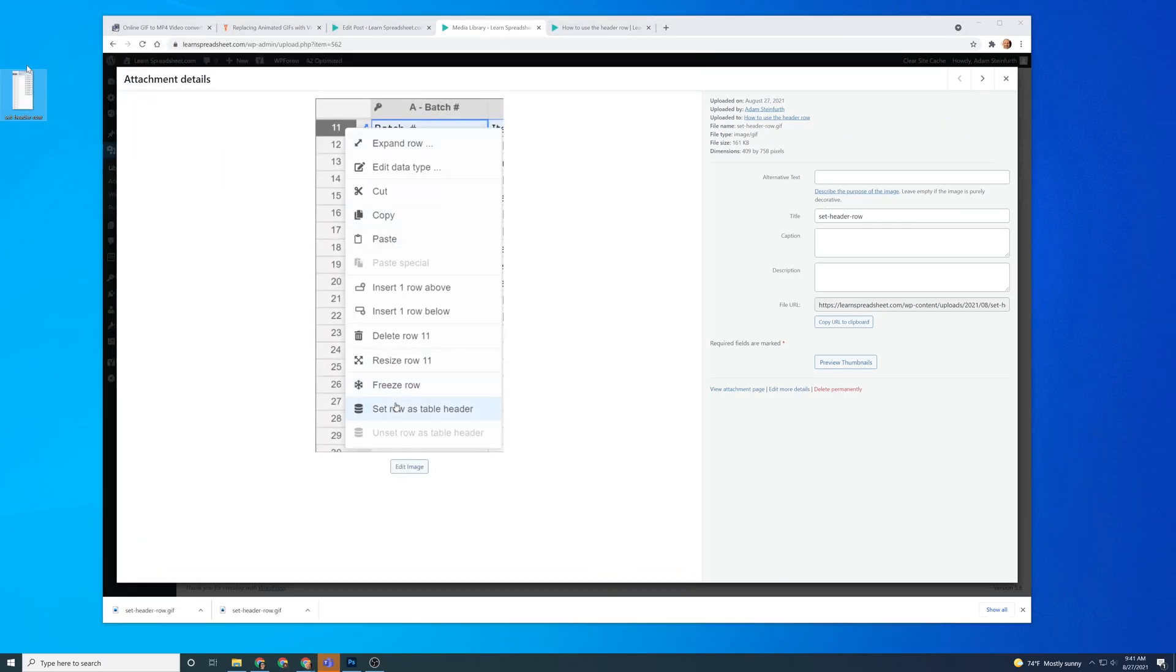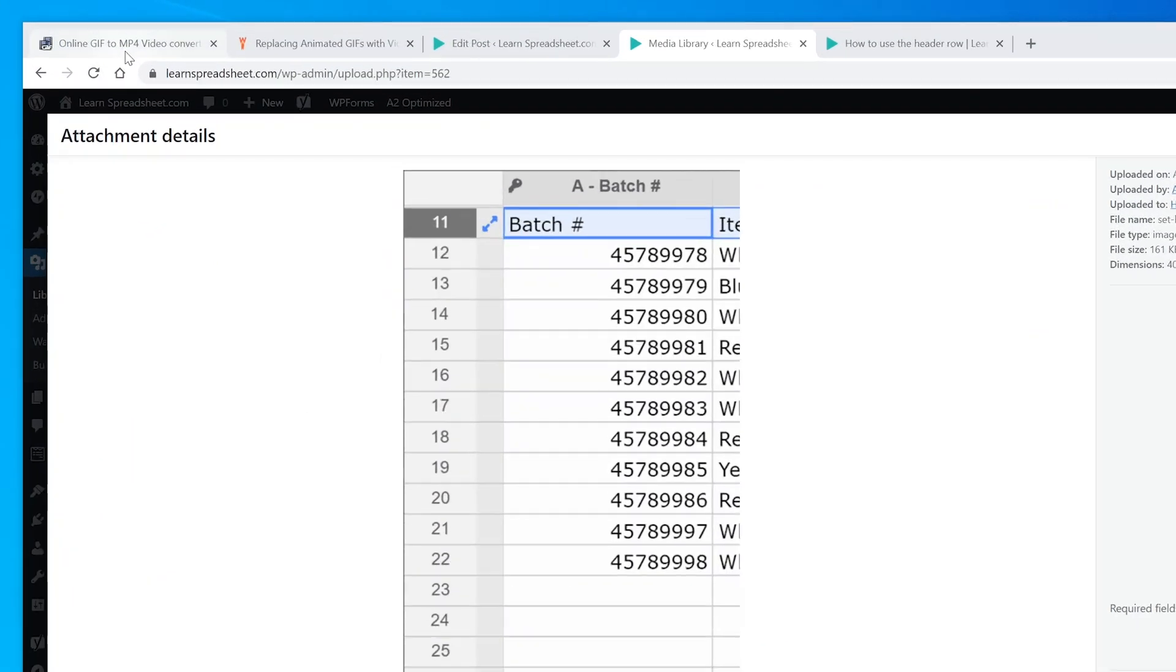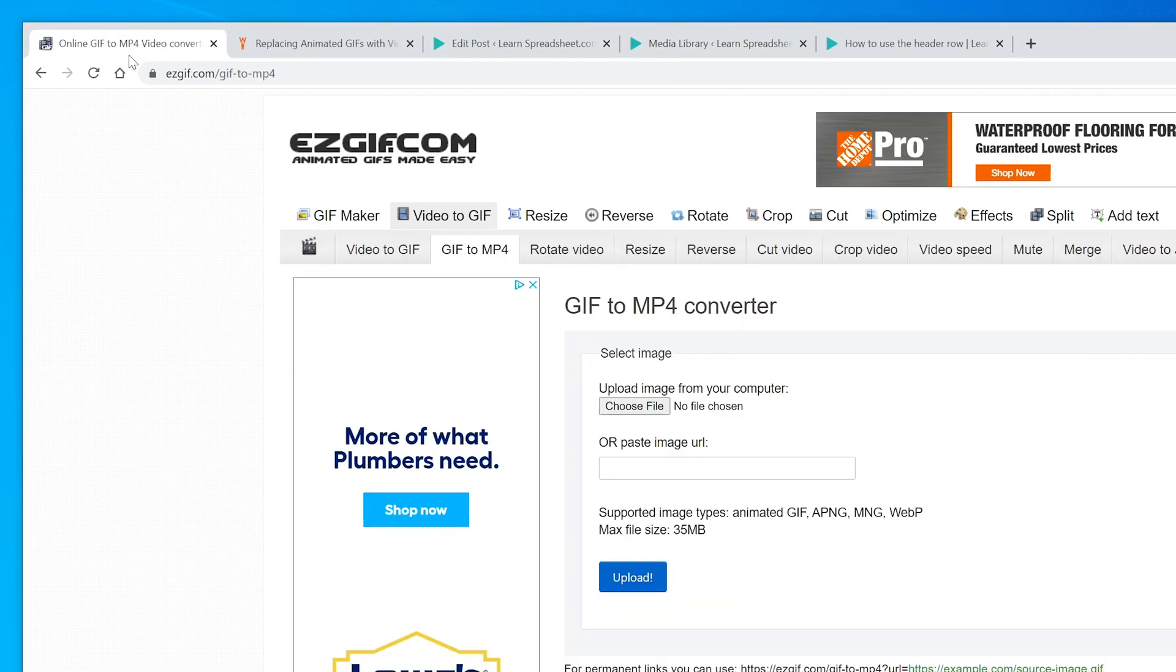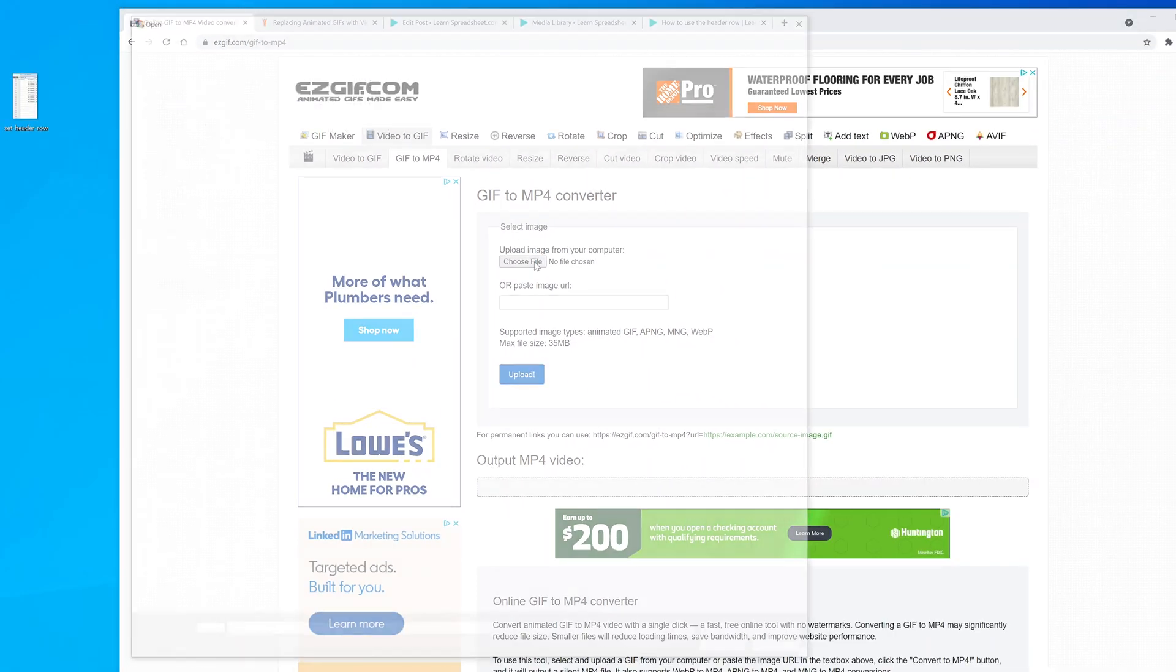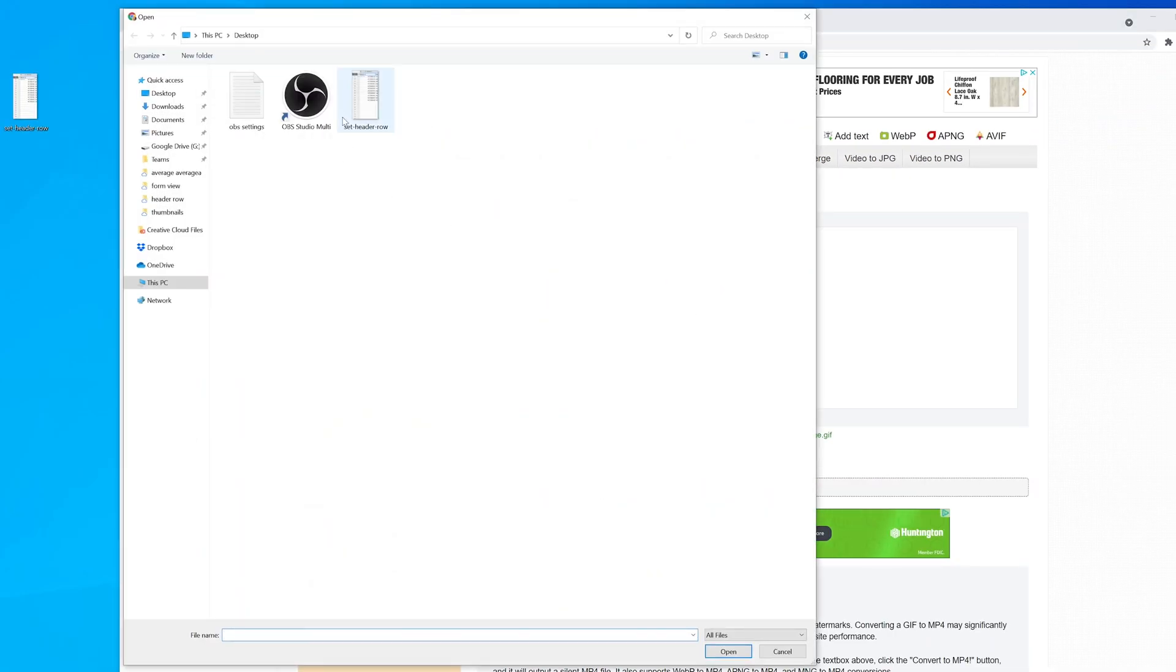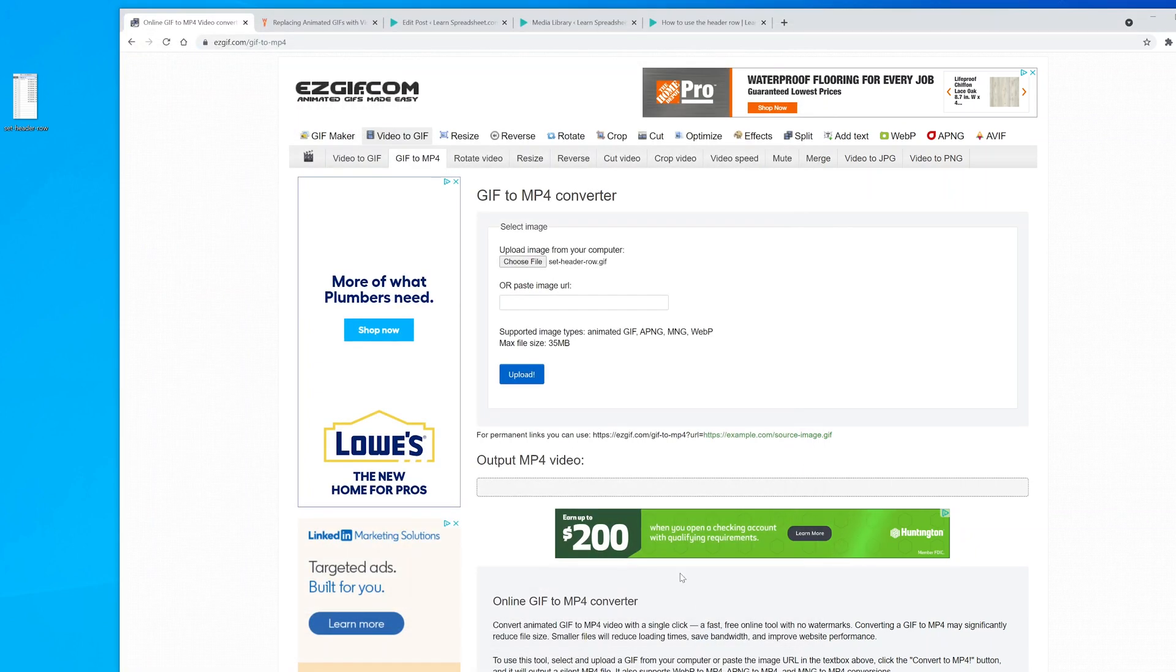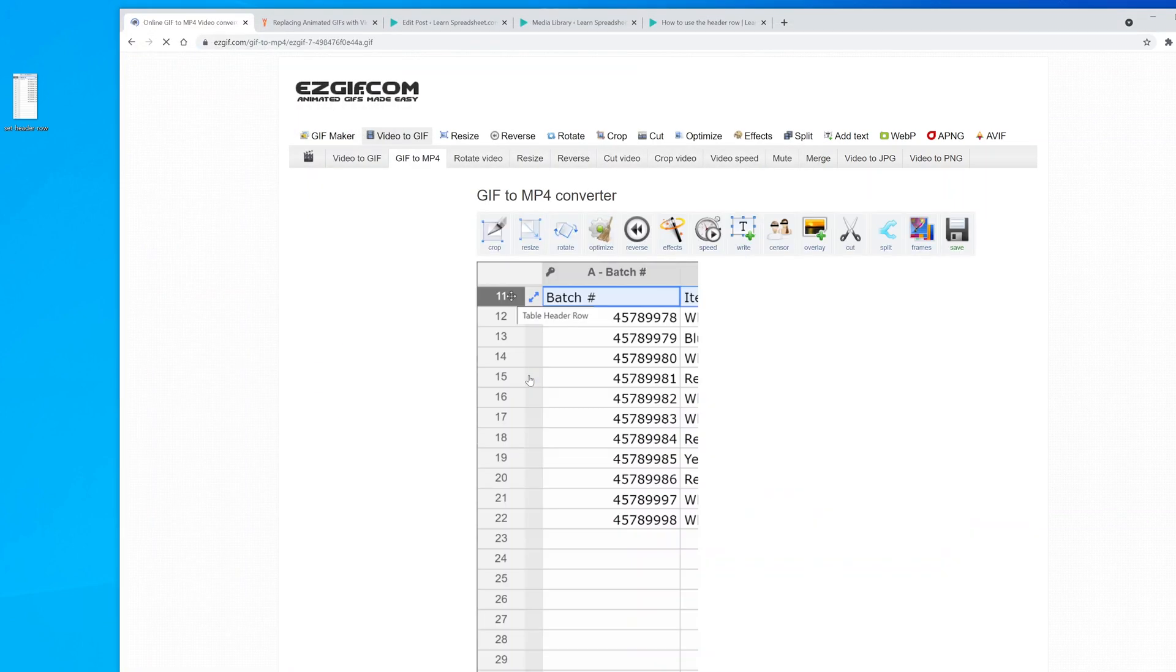Here's the file. Now we'll go to a web page. The link will be in the description, but it's an easy one: easygift.com/gif2mp4. You want to upload the animated GIF to this site. We'll do choose file, navigate to where you put the GIF file, open it and choose upload.